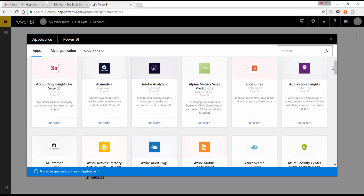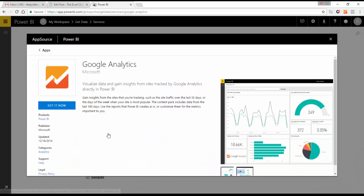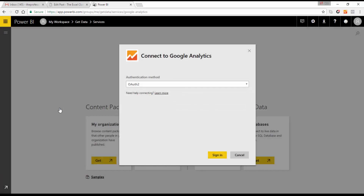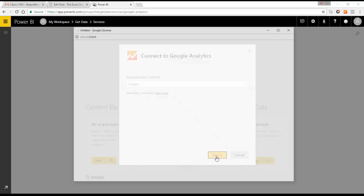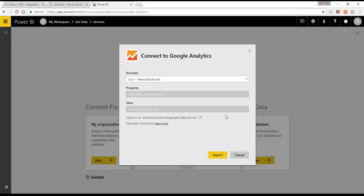The first one we're going to connect to is Google Analytics. When you click into it, it gives you a little bit of detail about it, and we select Get Now. When you select Get Now, you need to connect — you'll put your credentials in, sign in, and it will authenticate with your Google Analytics account.